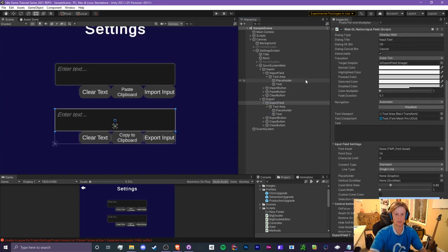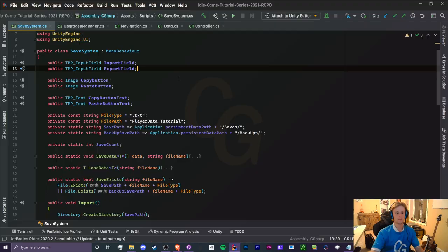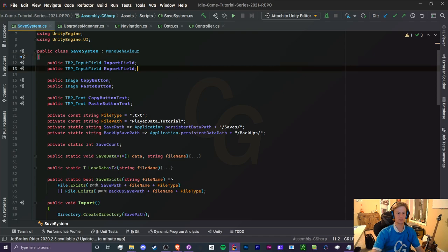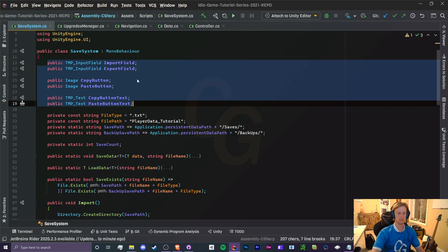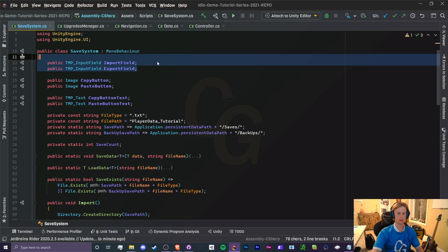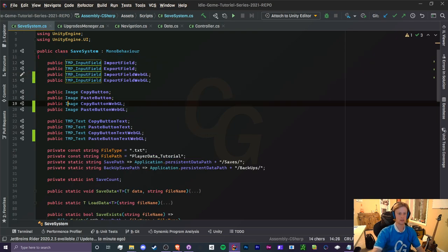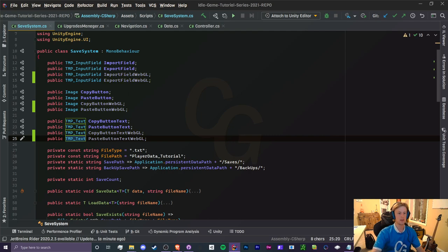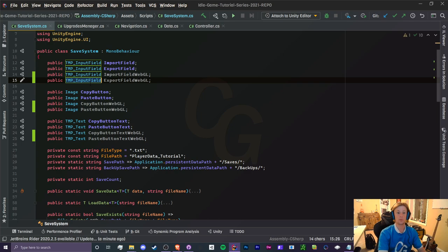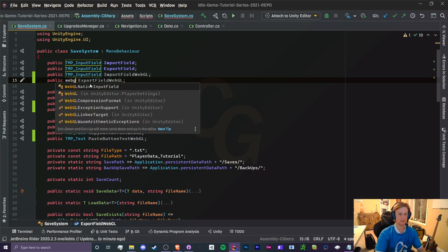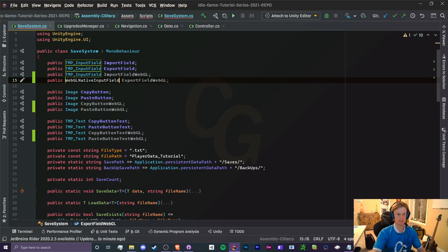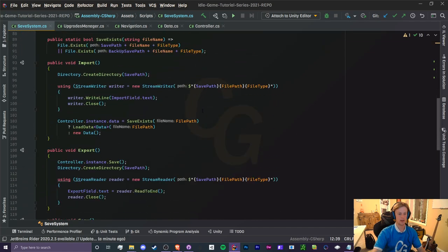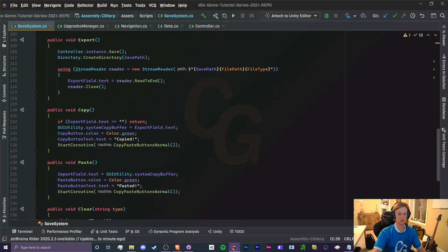We need to actually change some things inside of our save system script. So let's open that up. All right, so in our save system class we need to add a few objects. We're basically going to add all of these things but for WebGL. So let me do that real quick. Okay, so I have created two more input fields, images, and the copy and paste button text. So also for the input fields, remember we changed these, so we're going to be using the WebGL native input fields instead.